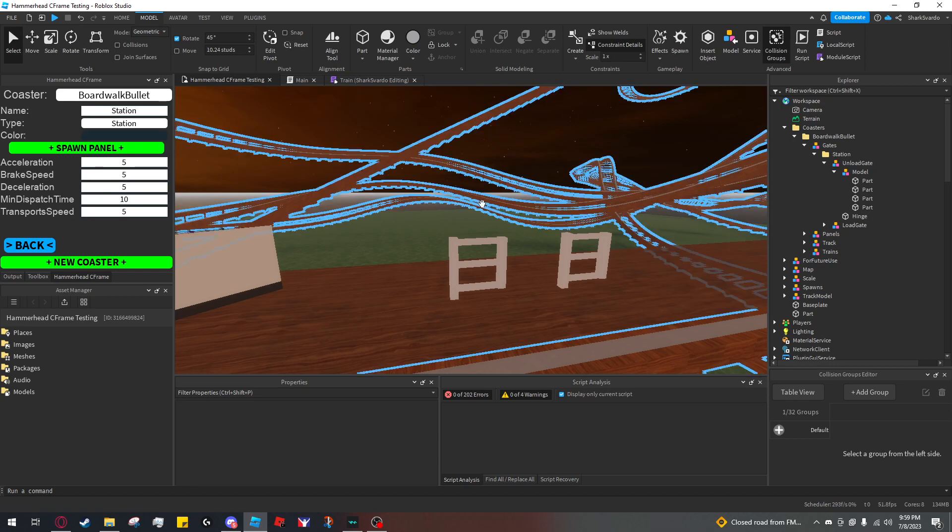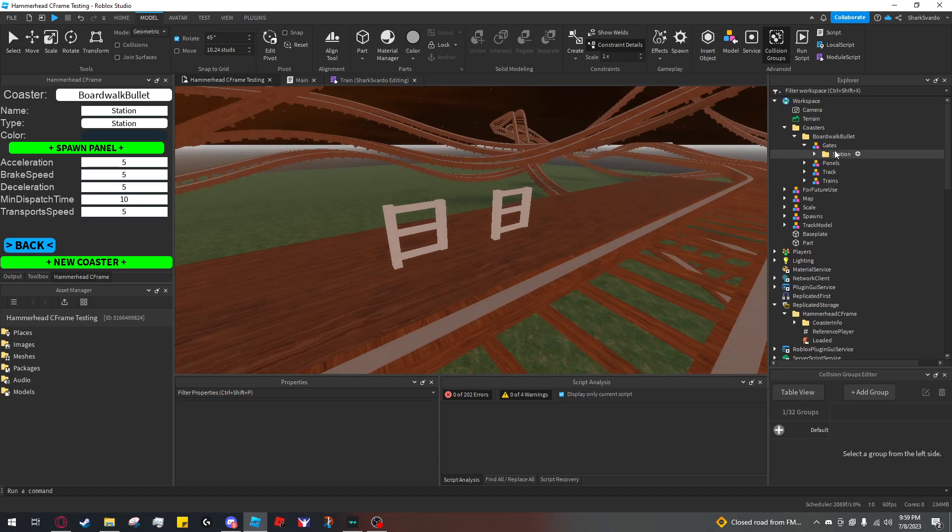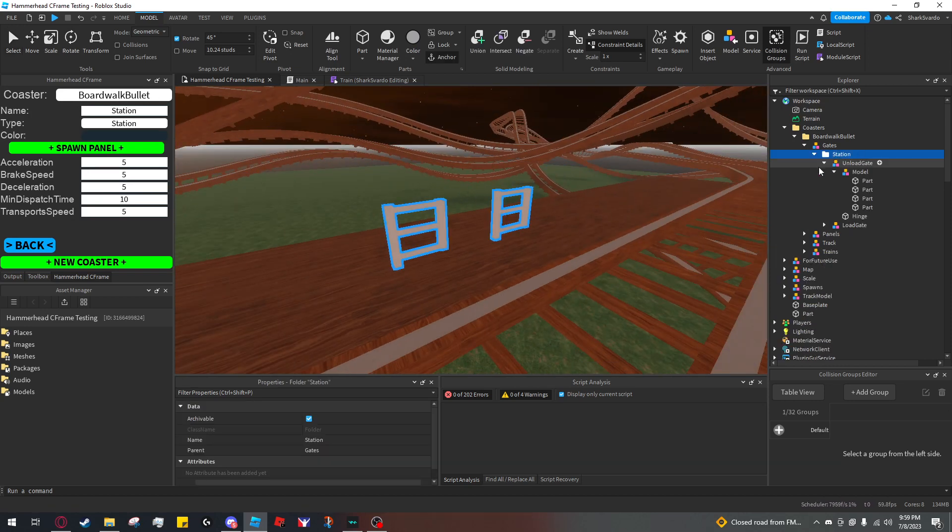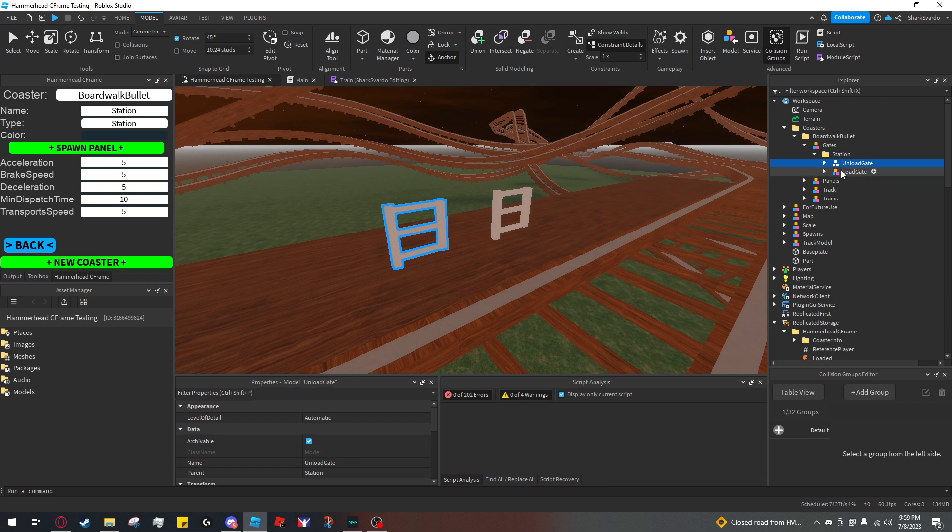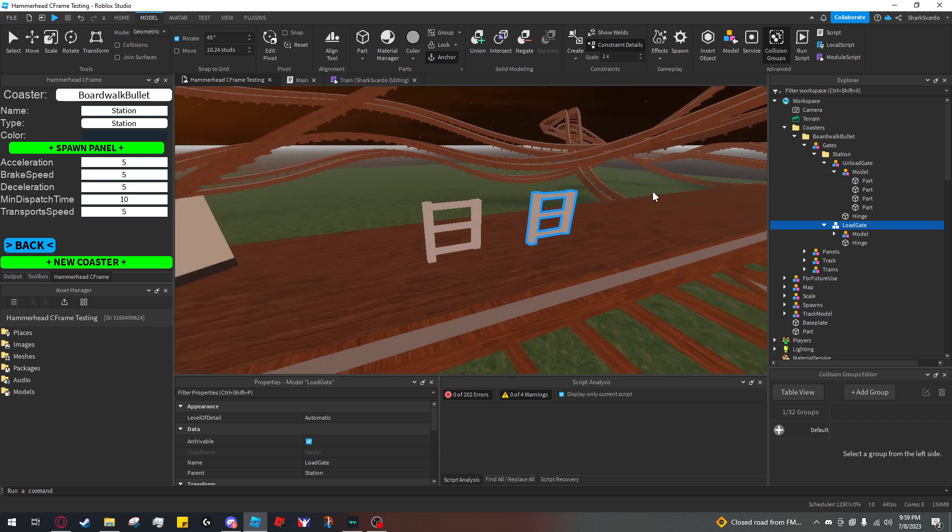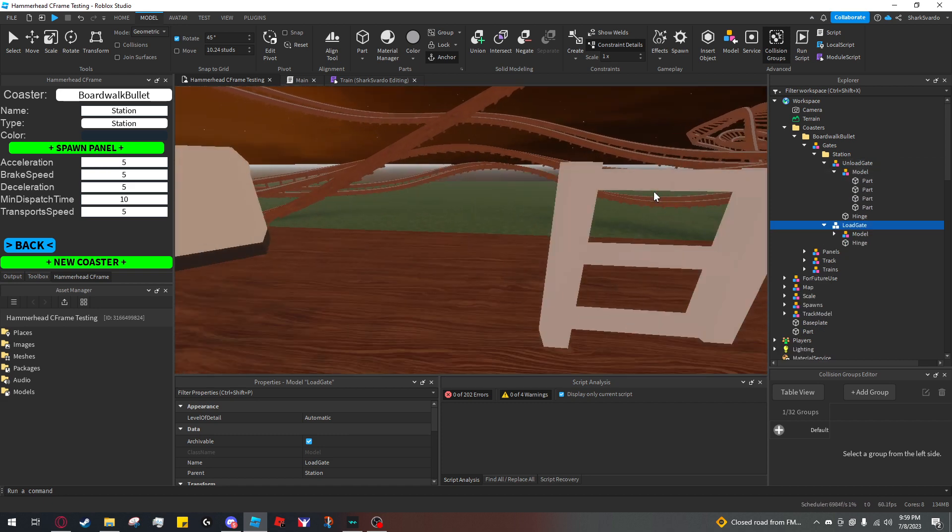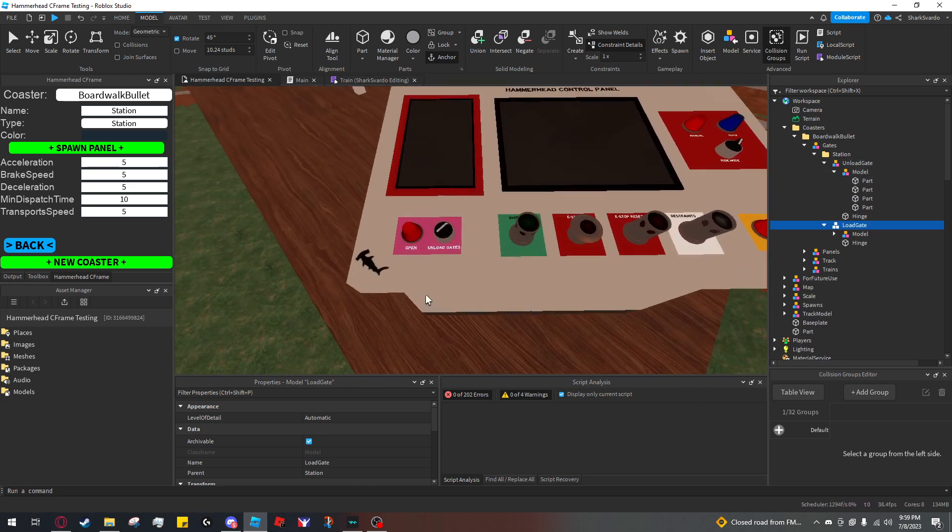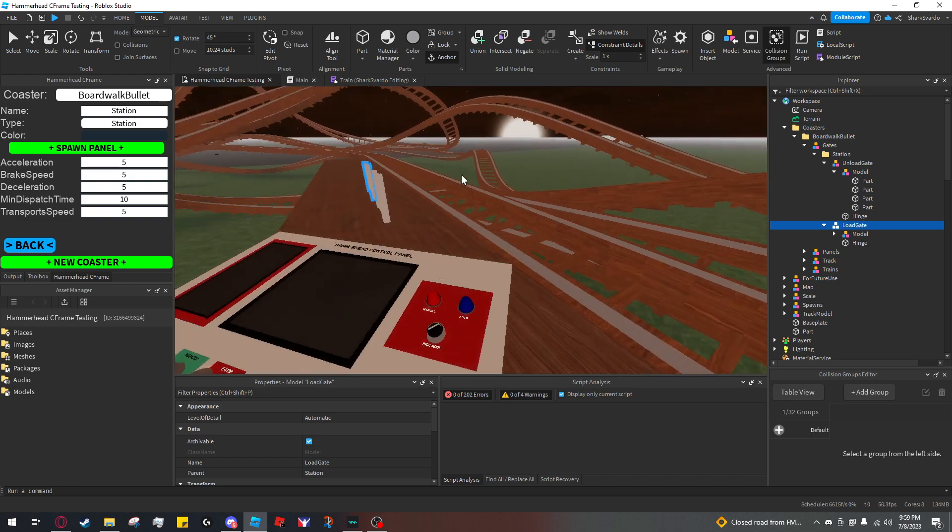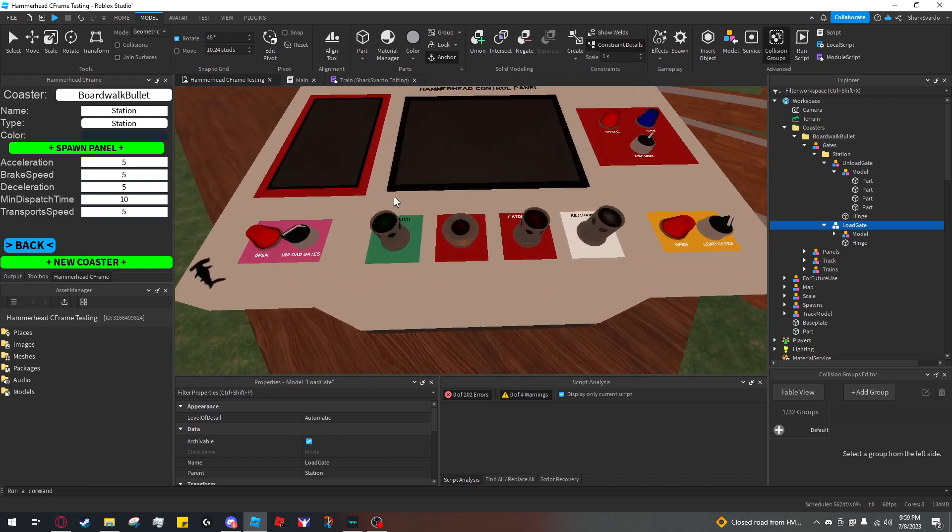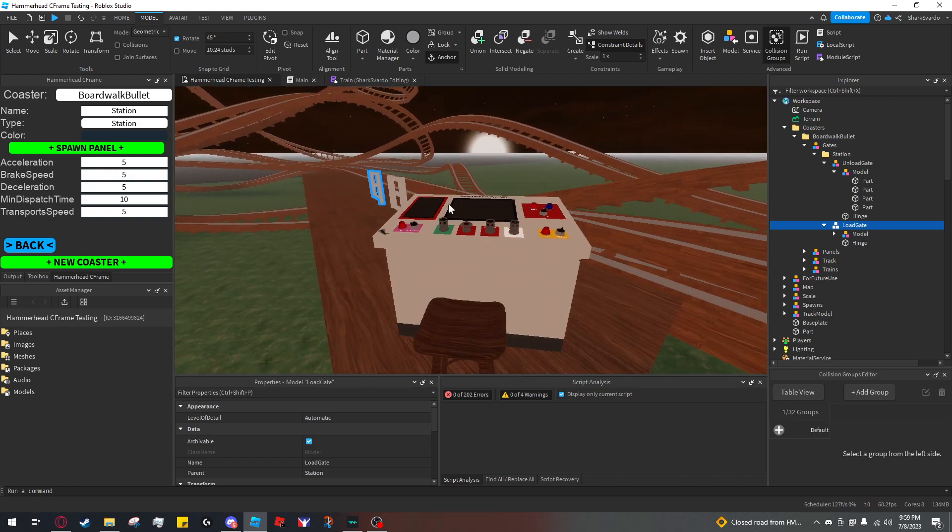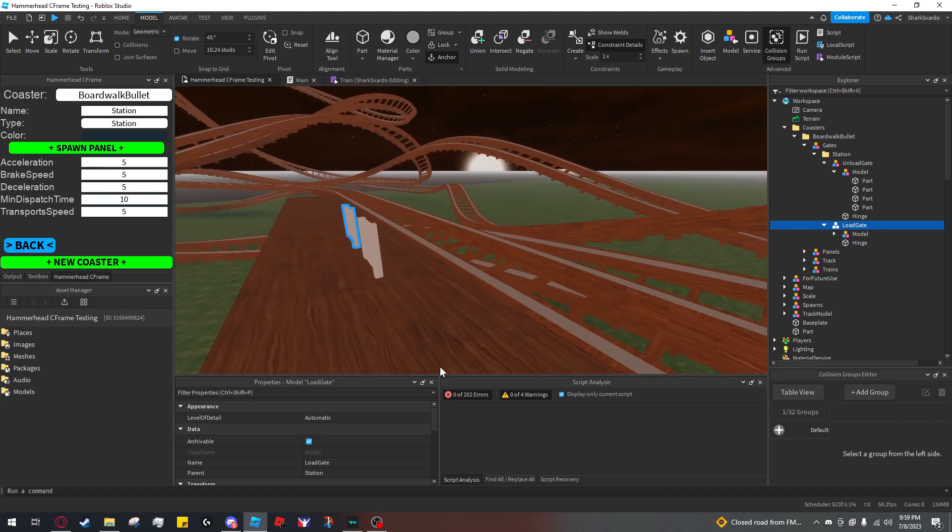That's all there is to gates. Just create a folder for each individual zone, name your unload gates and load gates, and make sure they're set up properly. If you do that all correctly, you'll see these buttons appear on the panel in-game. You can use these whenever the dispatch button is flashing, meaning that the station is active. That's all there is to it.